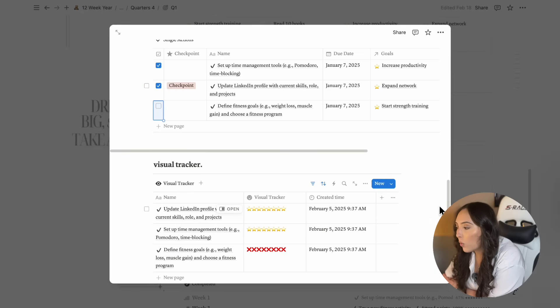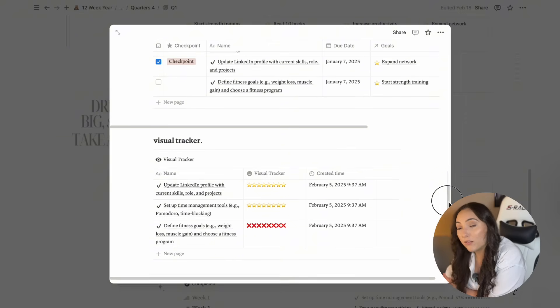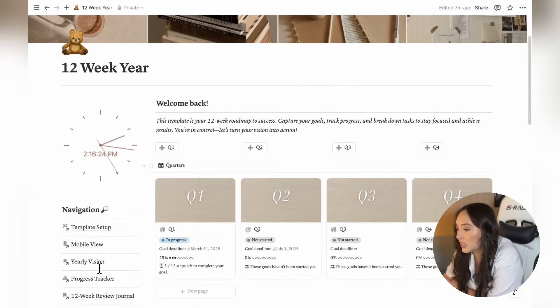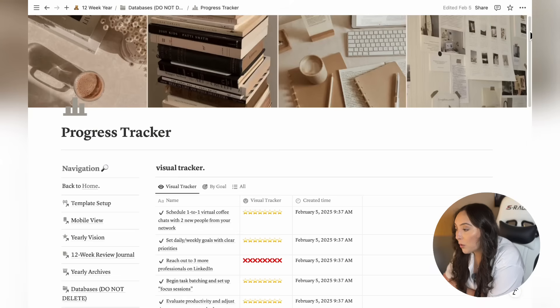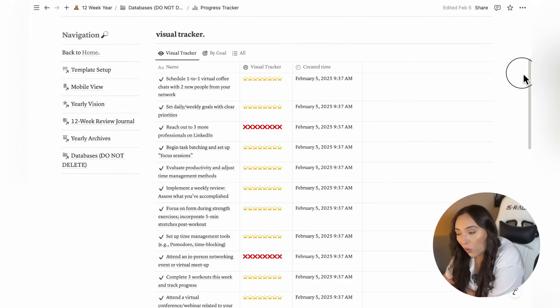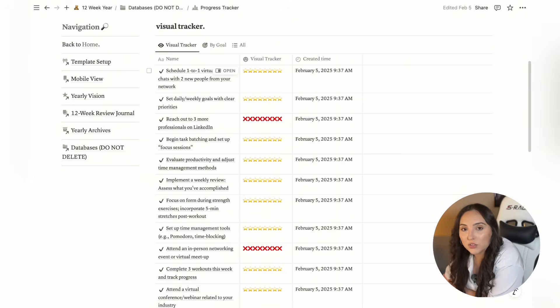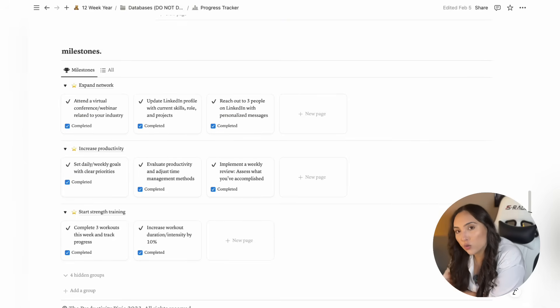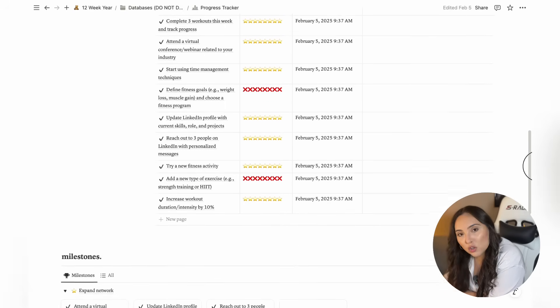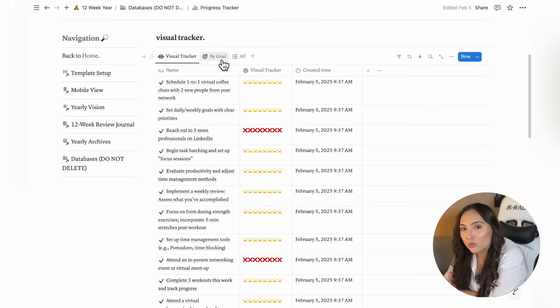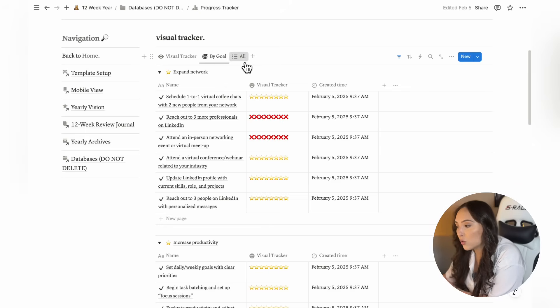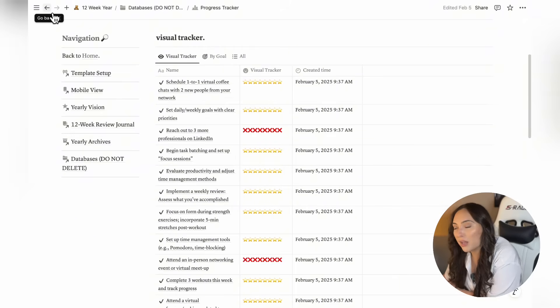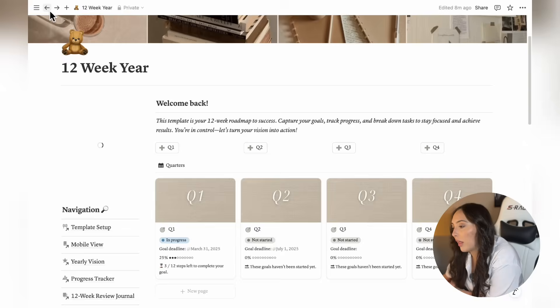Each week's page allows you to track progress individually for that specific week. But for a broader view of your overall progress, the progress tracker page provides an overview of all your goals and gives you a breakdown of milestones you've achieved. The reason why this is important is because a visual system for tracking your progress keeps you motivated and helps you celebrate those small wins while also allowing you to course correct if needed. This is why I always use visual tracking for my goals because it helps keep me on track.